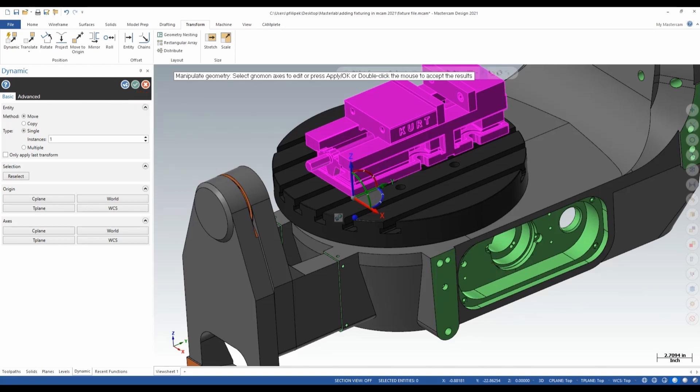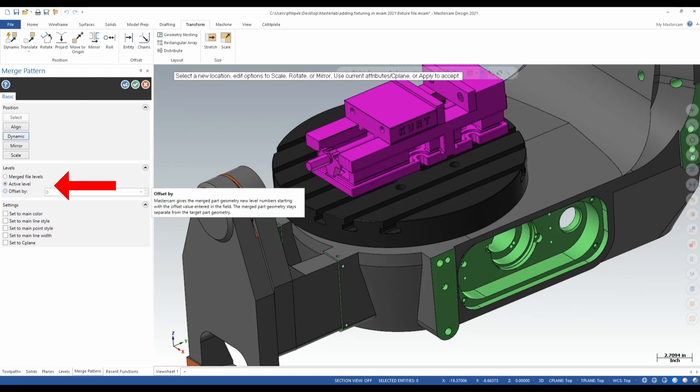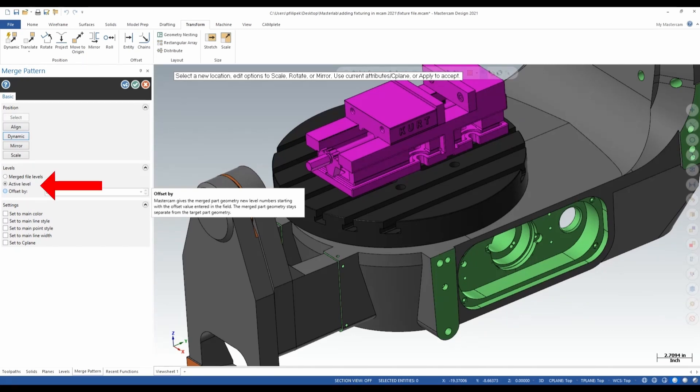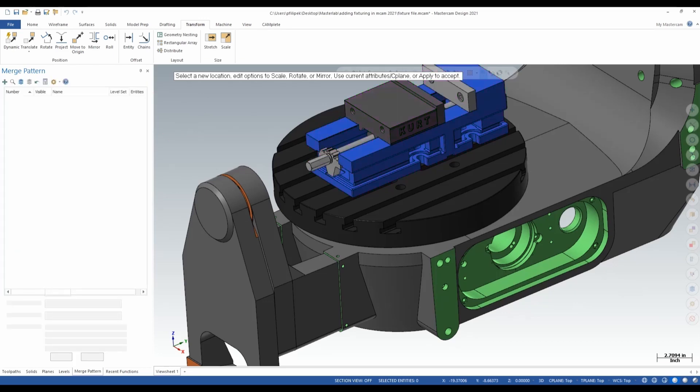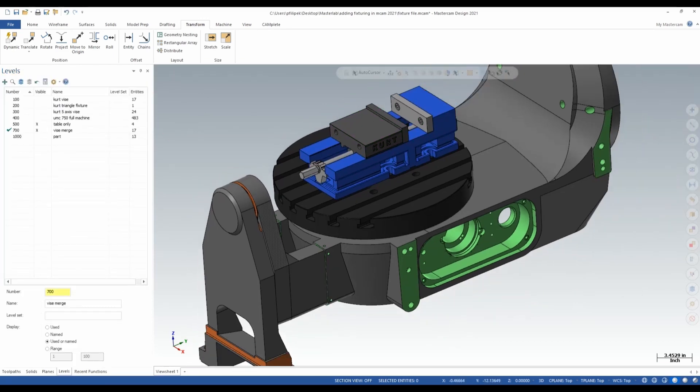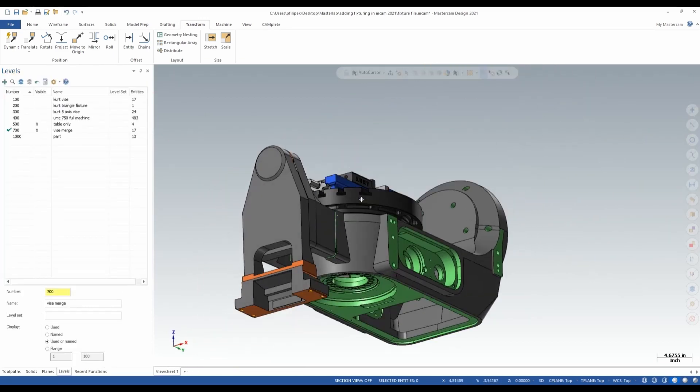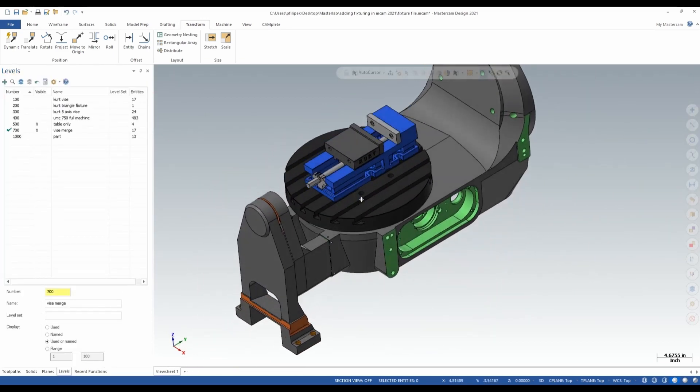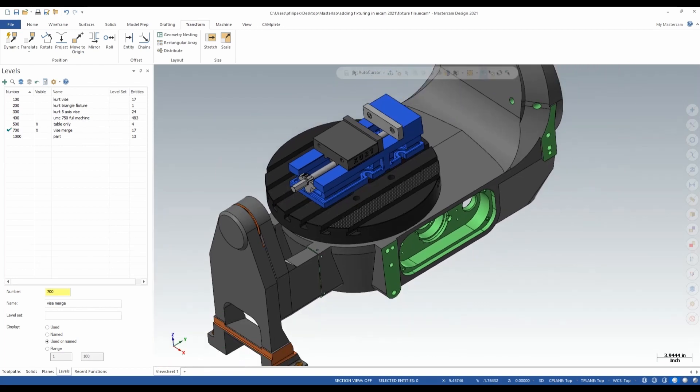What this is going to do is bring me back to my merge pattern dialog box here. And it's going to give you a few more options as far as where do I want to put this vise. So I could say merged file levels, active level, or offset the levels by a number. You'll have to check these options out on your own to see what you want and where you want to place your fixturing. In this case here, I'm going to go to active level and I'm going to go ahead and green check.